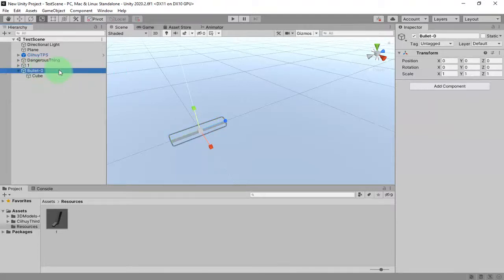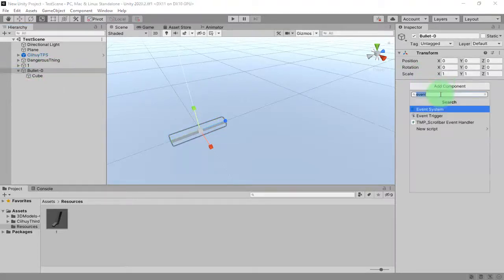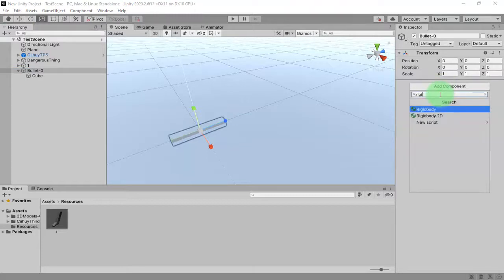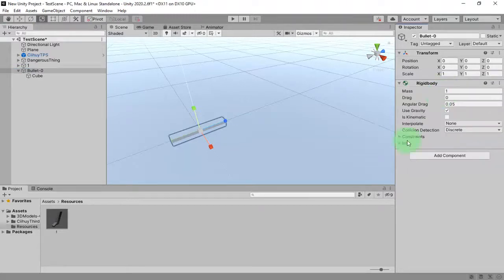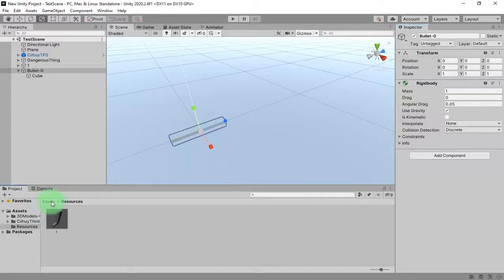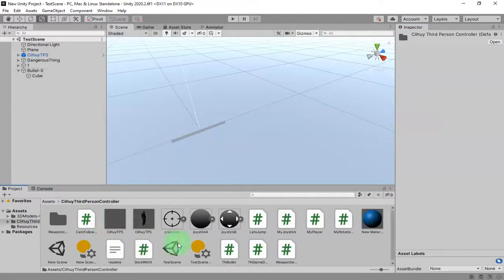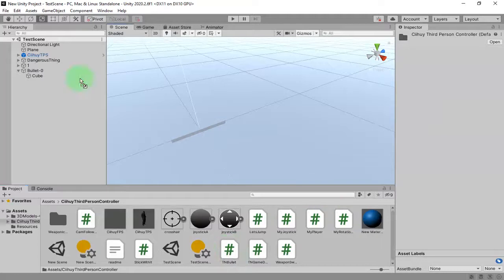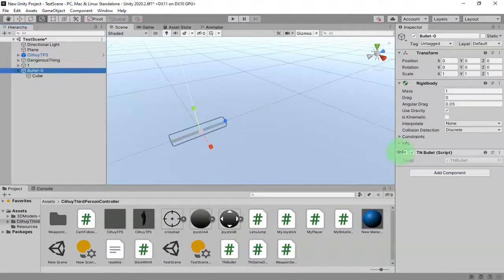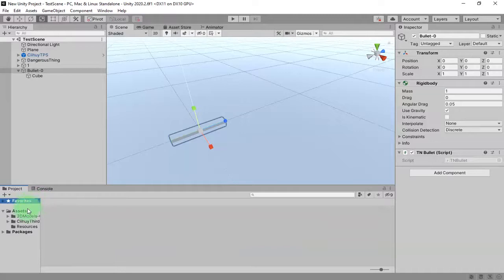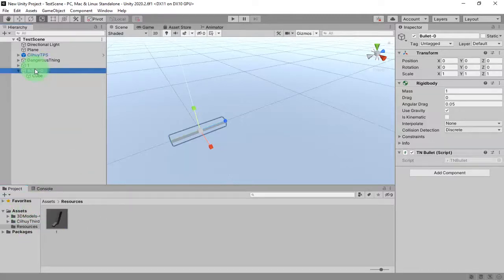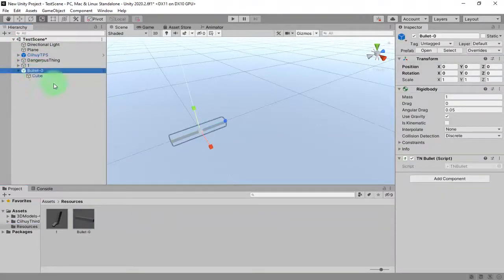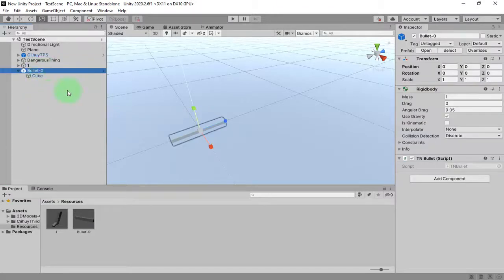Activate the parent object. We add a rigidbody and then we attach that script that we made earlier, the TN Bullet, attach it to this object. Let's create a prefab of this object by dragging and dropping it this way, and then we can remove it from scene.